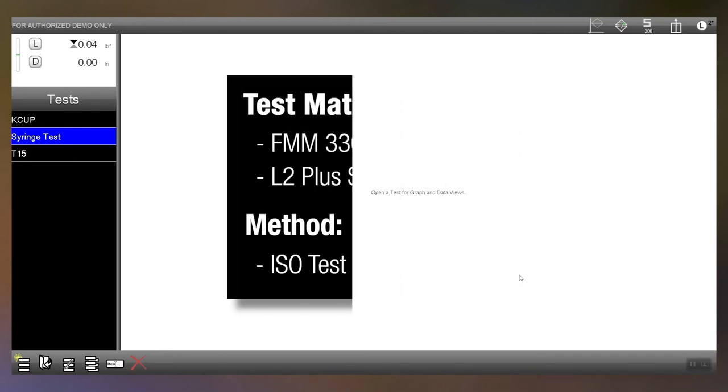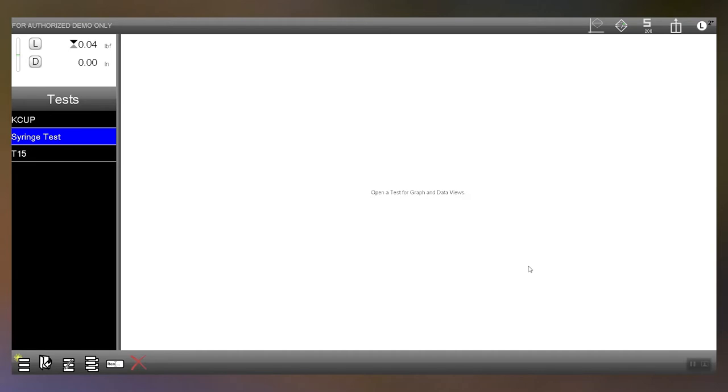So getting started here, you can see I've already created the syringe test so let's go in and look at it real quick.